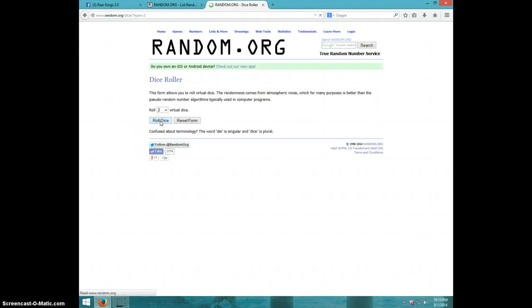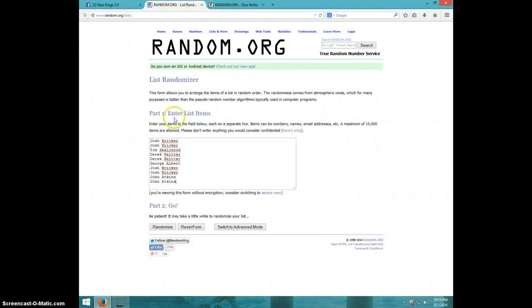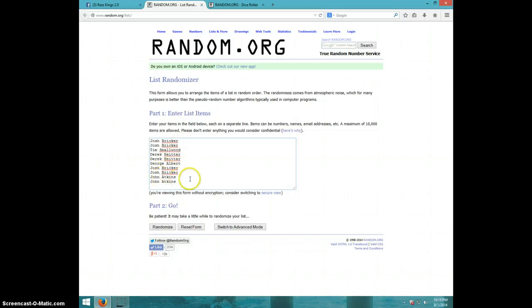Eight times. Josh for two, Tim, Derek for two, George, Josh for two, and John for the last two.